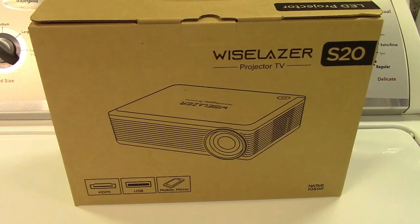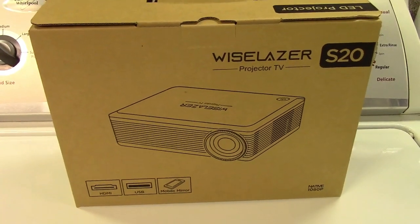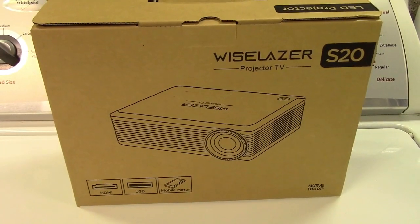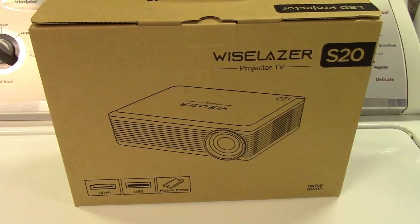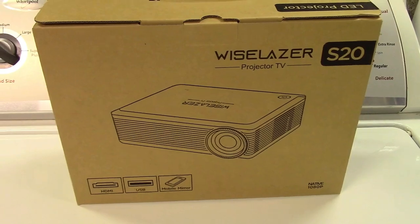This is the WiseLaser S20 projector. Let's take it out of the box.